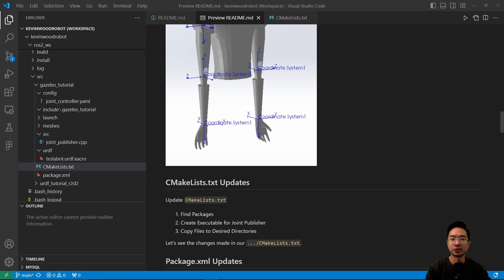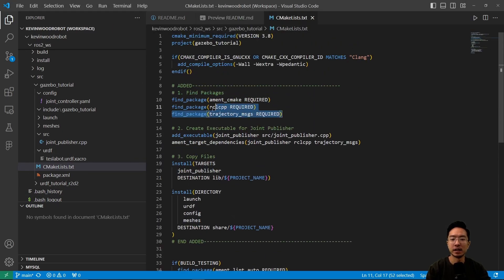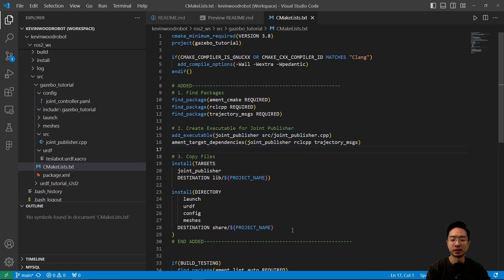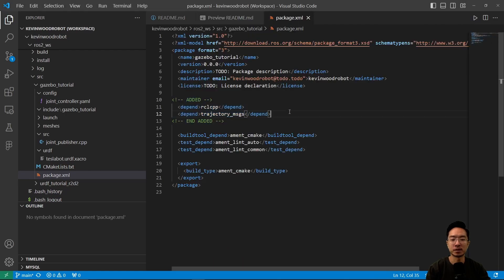Now let's look at the changes made to our CMakeList.txt file. There are three things: finding the package, creating the executables for our joint publisher, and copying the files to the desired directories. You can see the lines to include the required packages, create the executable for the joint publisher, and copy the files over. For the package.xml file, we need to add dependencies for RCL CPP as well as trajectory messages — you can see those two lines added there.